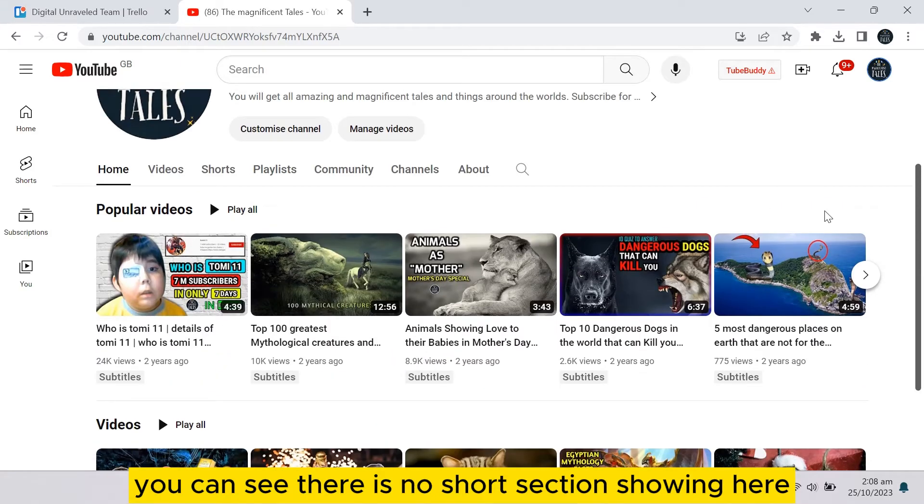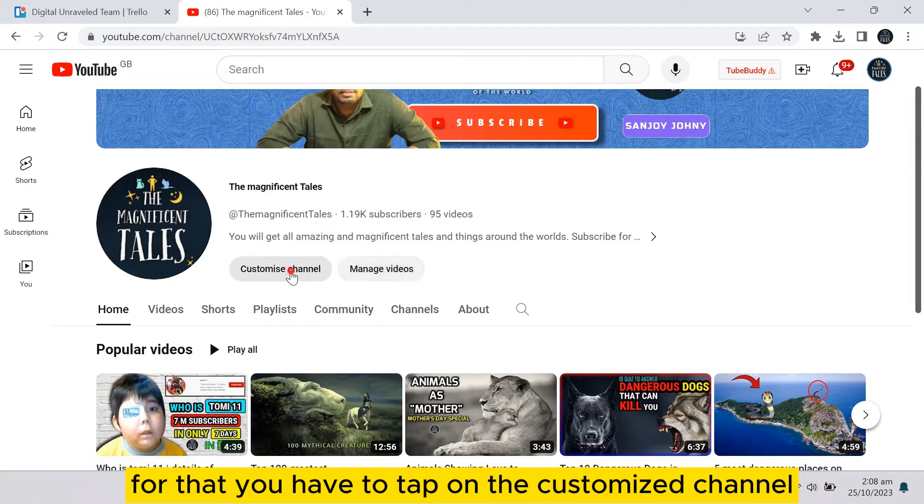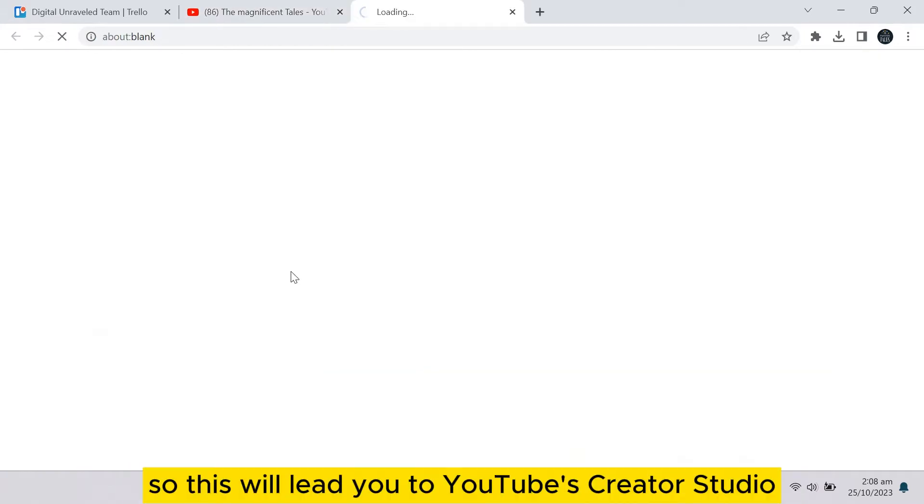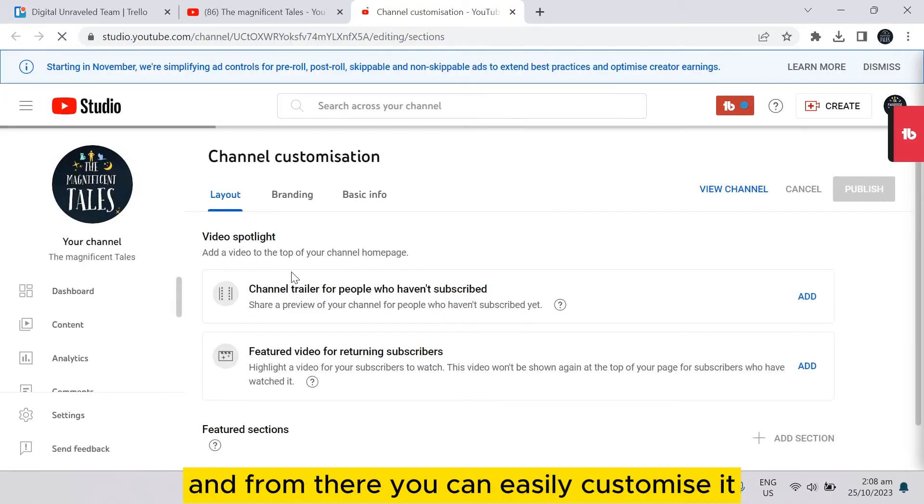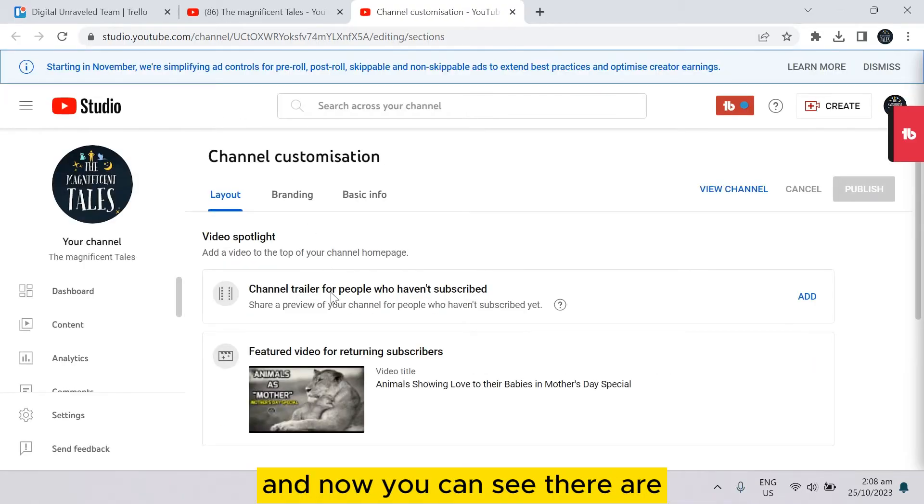So you have to edit this layout portion. For that, you have to tap on the customize channel. This will lead you to YouTube Creator Studio, and from there you can easily customize it.